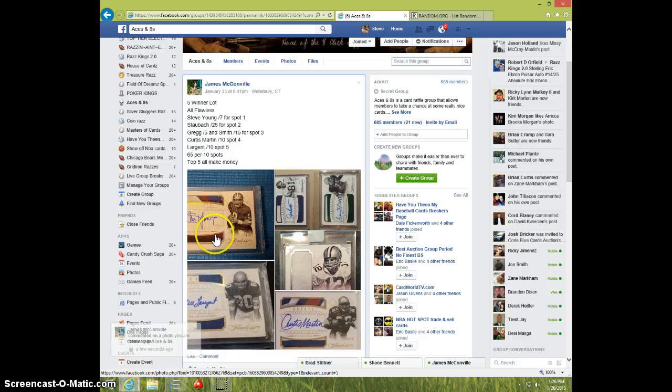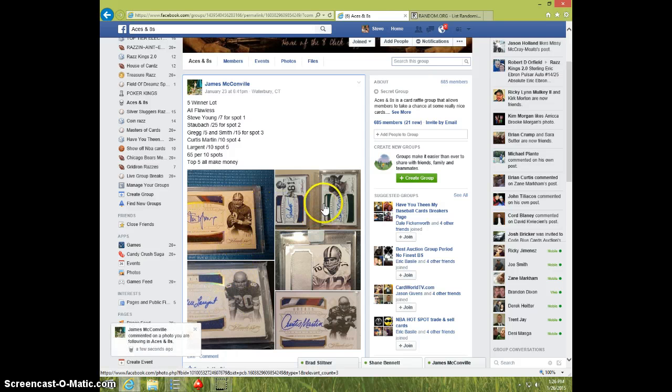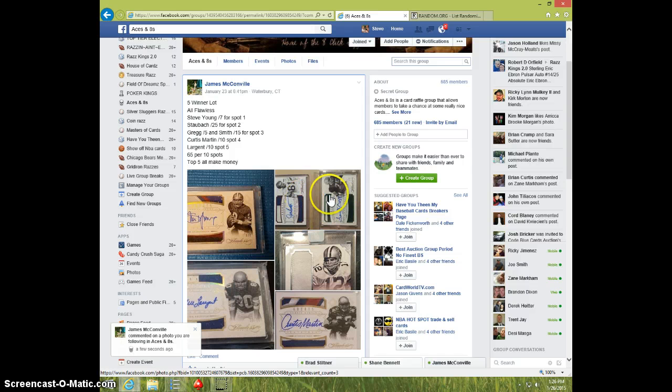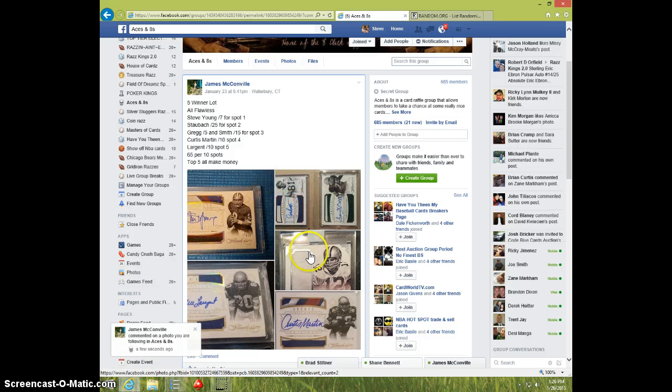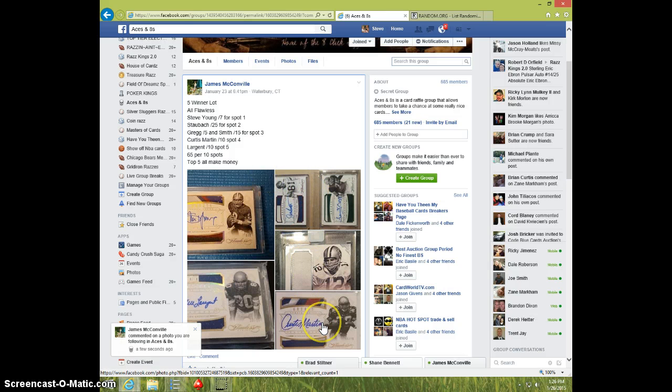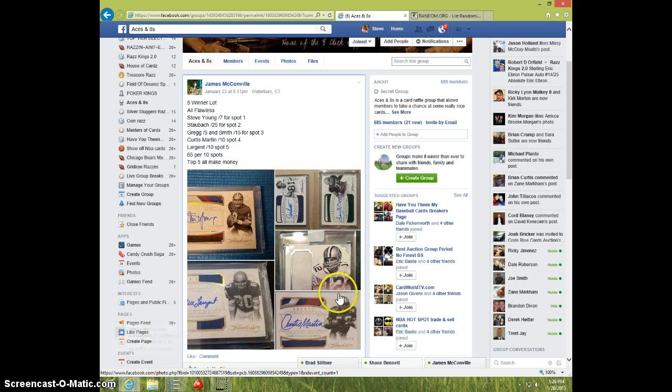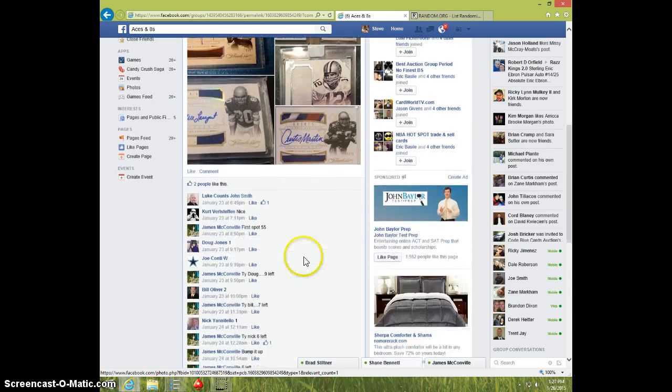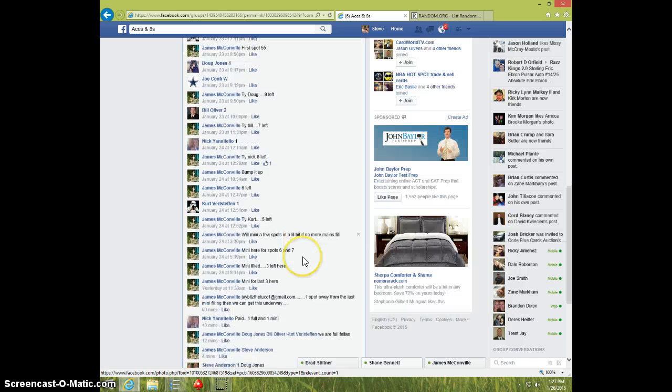First place gets Steve Young, second place gets the Stalback, third place will get Greg Smith, fourth place gets the Curtis Martin, and fifth place will get the Steve Largent. So top 5 are winners.